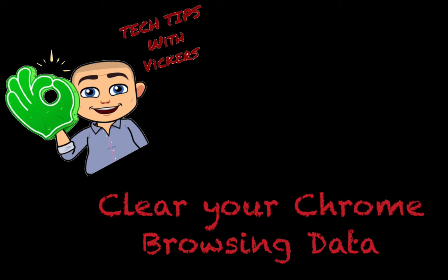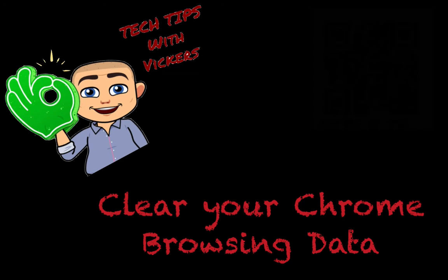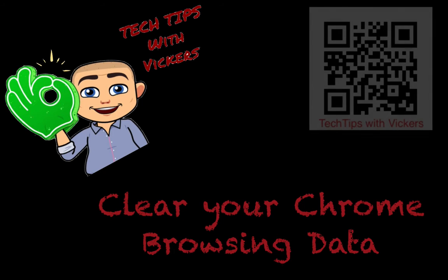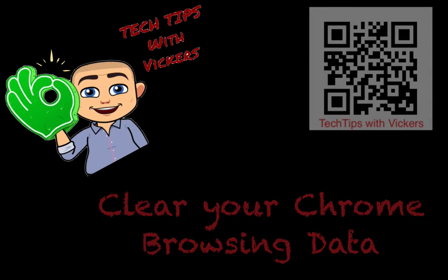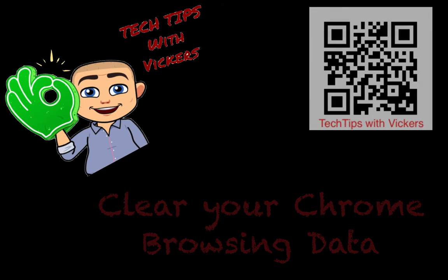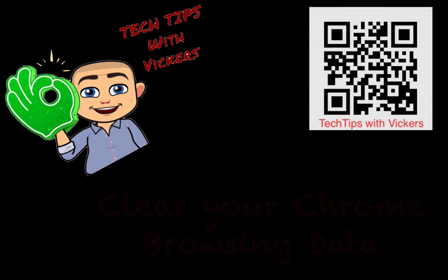Sometimes you'll be using Google Chrome and you'll notice some things aren't logging in correctly. You'll notice that some things aren't functioning properly. This is a good way to do a little bit of house cleaning, so we will learn how to clear our browsing data.